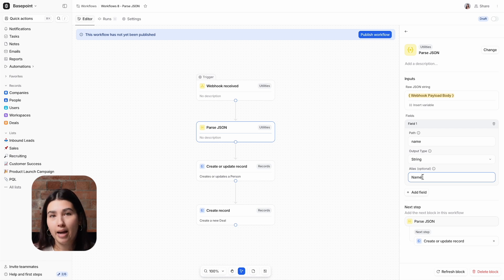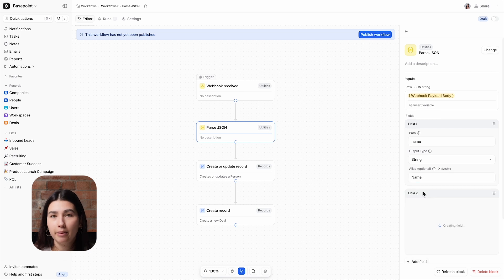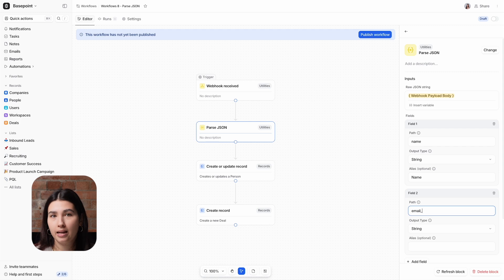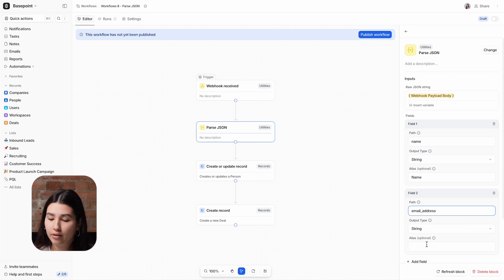I'll do the same now for field two, which is email address, again, choosing string, and then adding the alias. And I'll do this for all of the relevant fields.